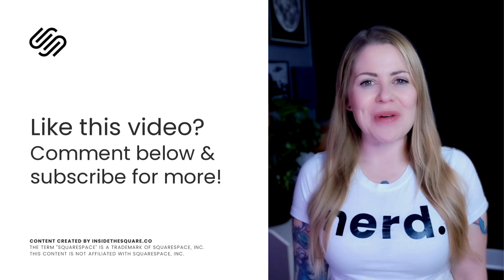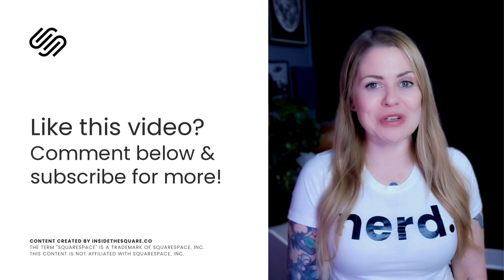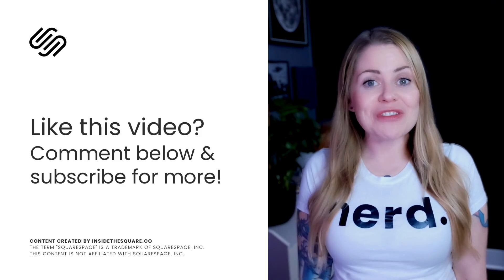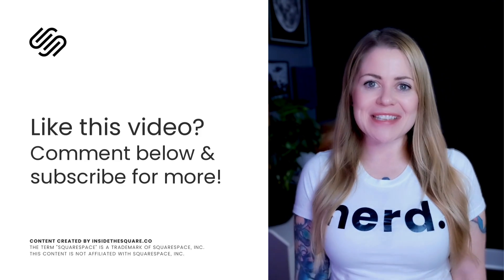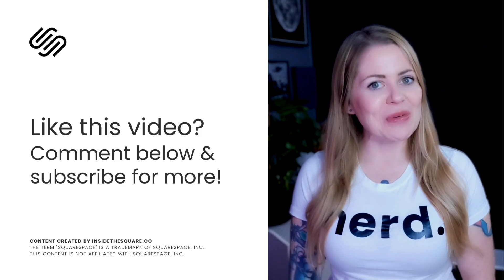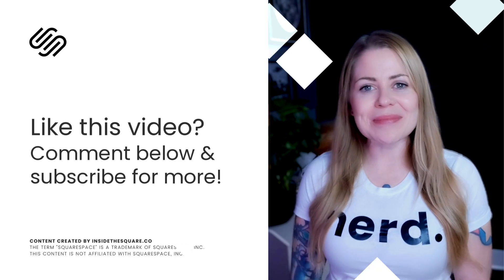Thank you so much for watching this tutorial. I truly hope you enjoyed it. If you did give it a like and let me know in the comments, and most importantly have fun with your Squarespace website. Bye for now.